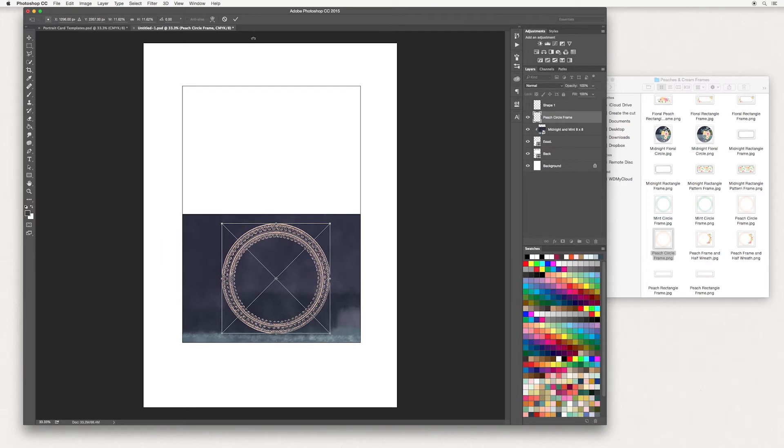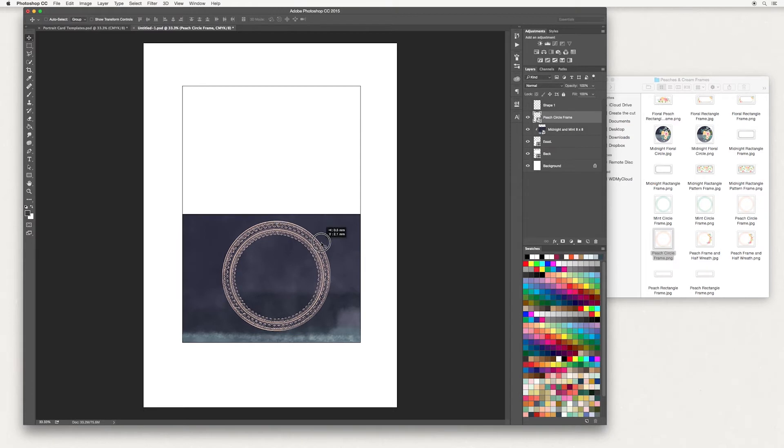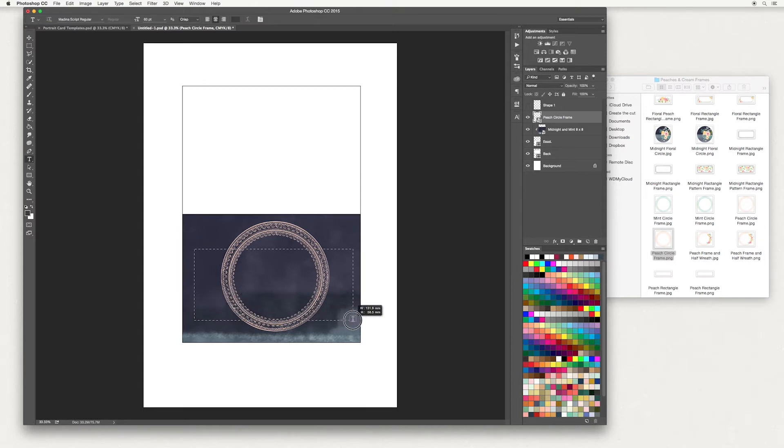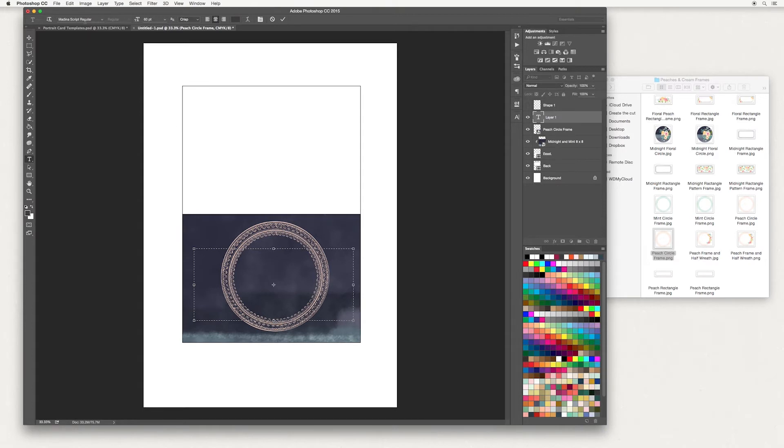Once you're done, hit the tick at the top and place it to where you'd like. Next I'm going to add some text. Over in your tools panel select T, or T on your keyboard for short, and draw a rectangle. I'm using a font called Medina Script - this is a paid-for font, but I've also linked to a free one down below.